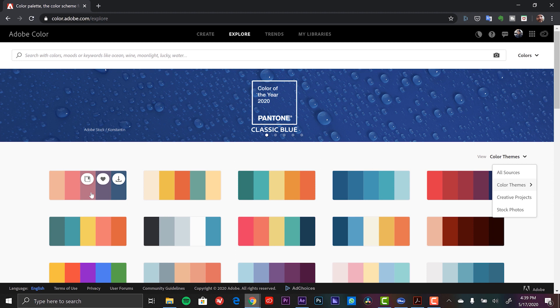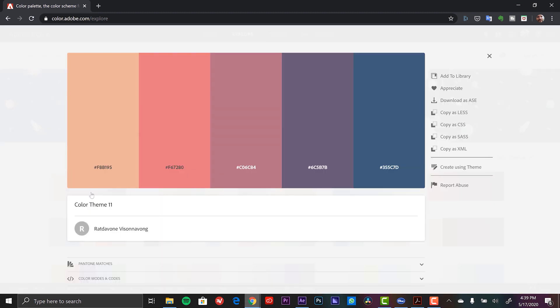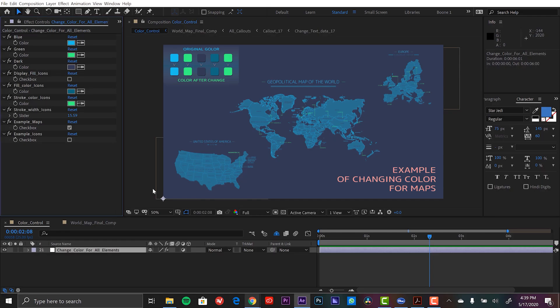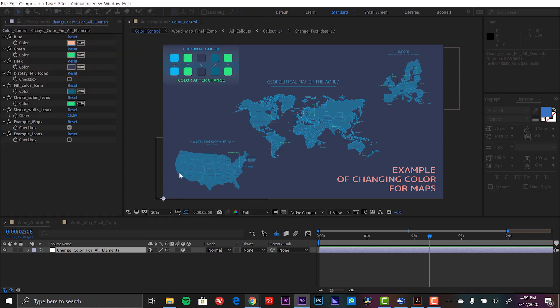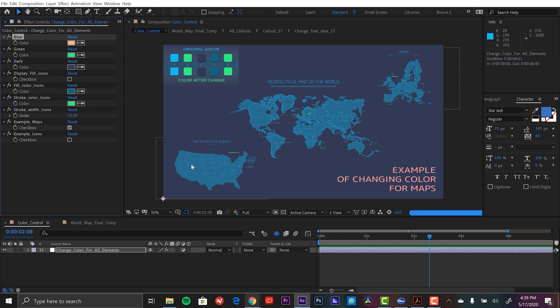And I'm just going to grab this first one right here. Now I can see all the hex code keys right here. I'm just going to click on it to copy it. Go back to After Effects. And then I'm going to grab the color picker here. And just paste that in. And now after a few seconds you can see it update here.